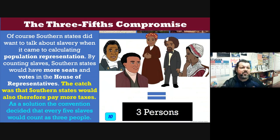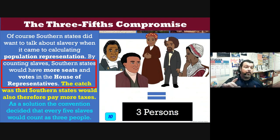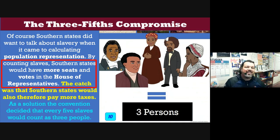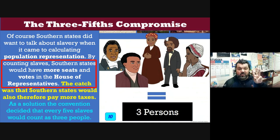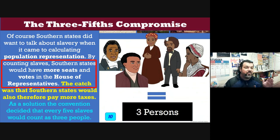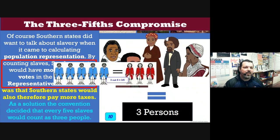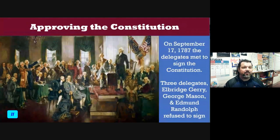Northerners knew they needed the southern states to build the government they wanted — they couldn't break up. So they came up with a questionable but workable compromise called the Three-Fifths Compromise. The southern states wanted to count slaves when calculating population for representation, which would give them more seats and power in the House. But the catch was they'd also pay more taxes. The compromise: every five slaves would be counted as three people — that's how we get the three-fifths fraction.